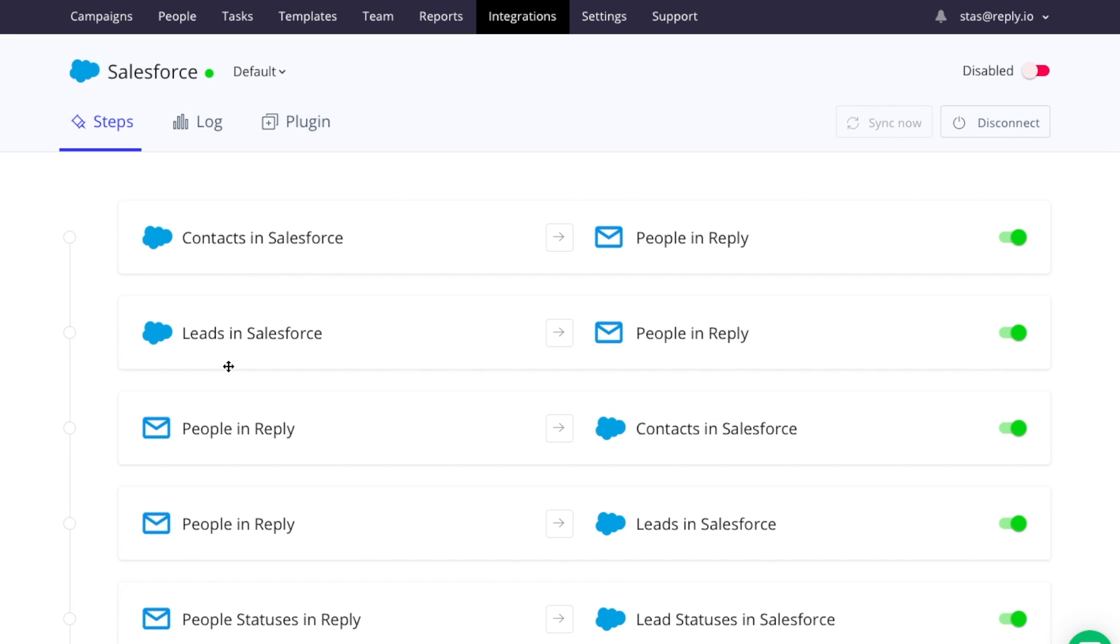The first thing you'll notice is our default profile. Here we've loaded your account with preset sync steps that you can toggle on and off as you like.